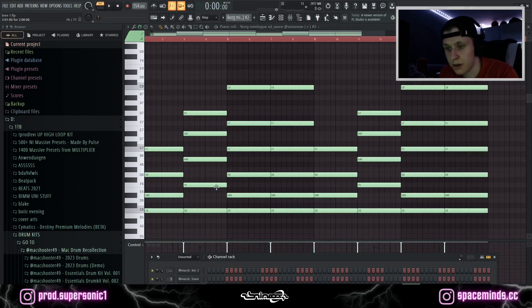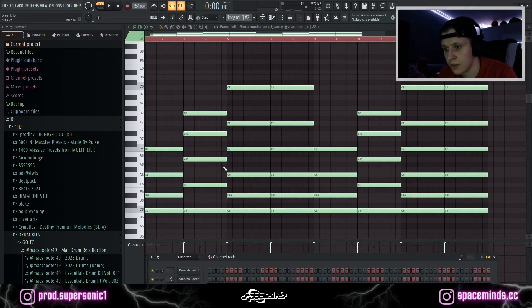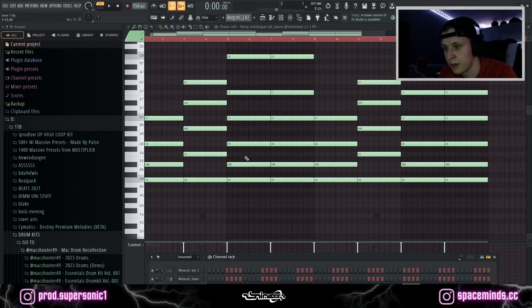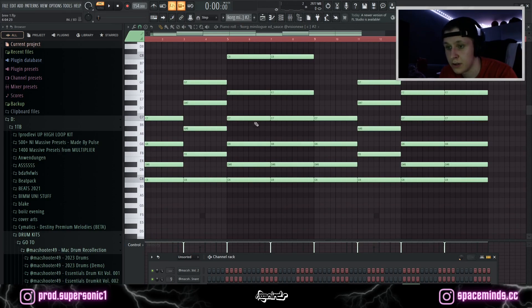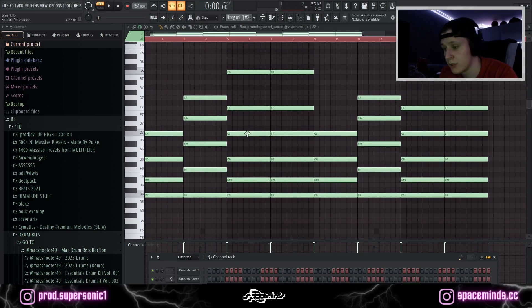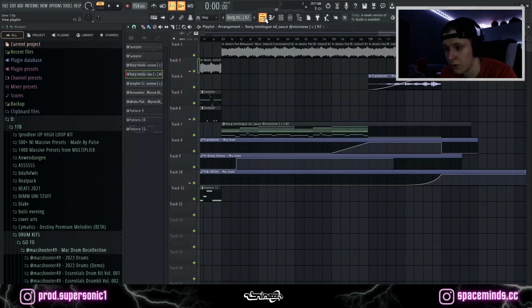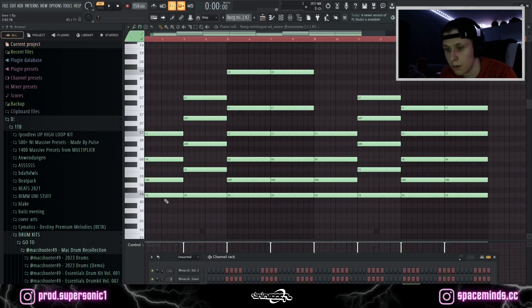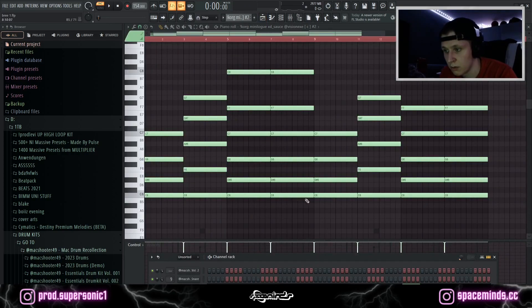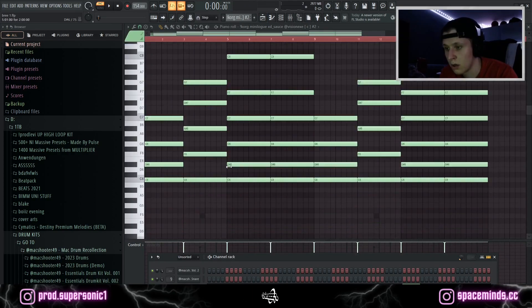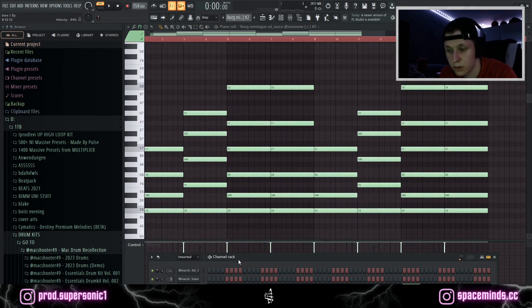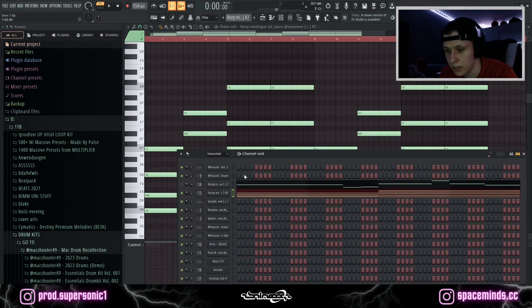For the outro, we have these three chords — the last one is just repeated. This pattern is actually just repeated throughout the whole outro. The root note stays C all the time, and that's what it sounds like.